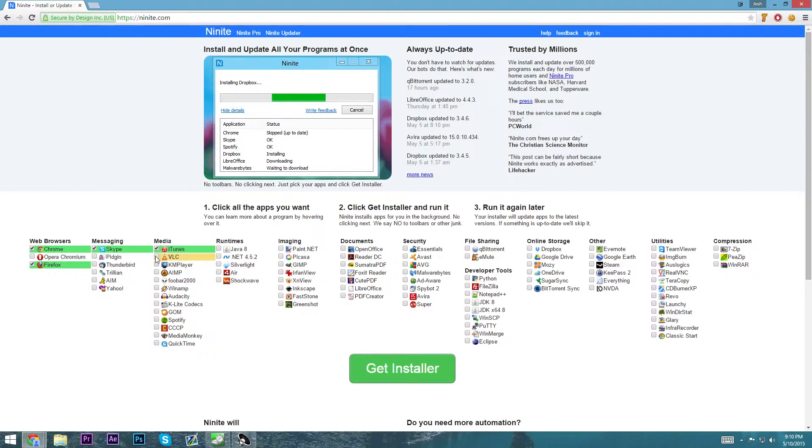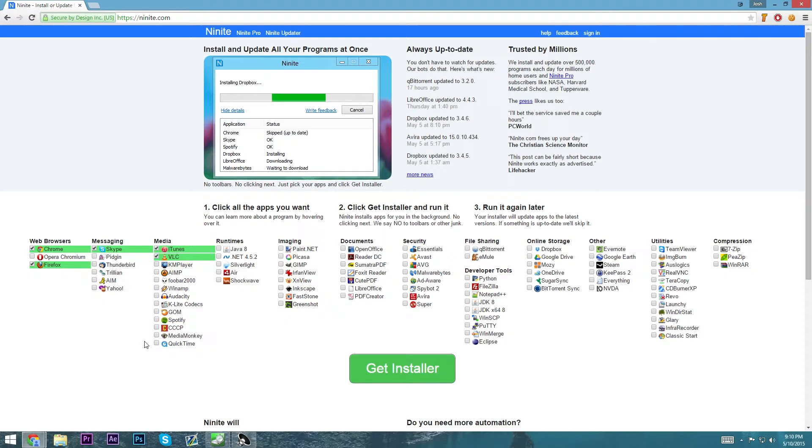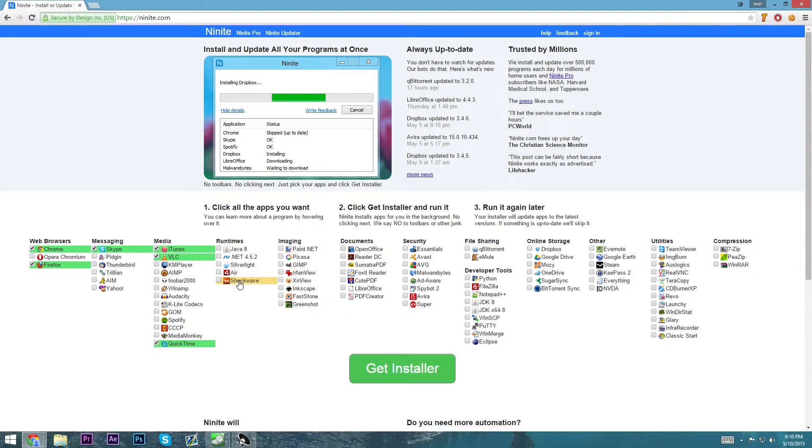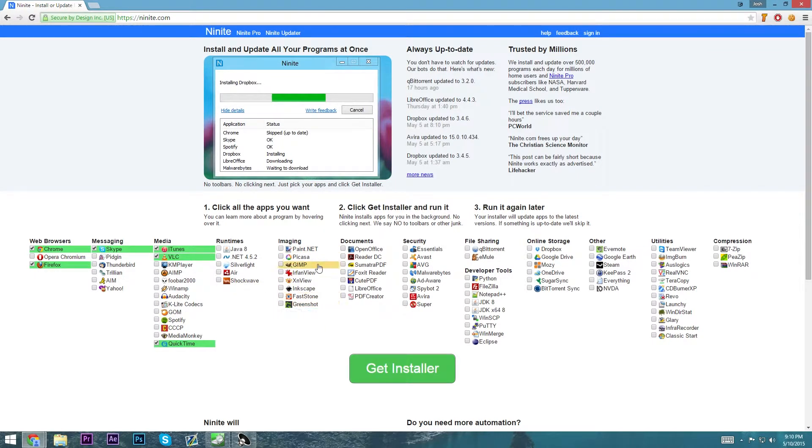iTunes for you iPhone users. VLC so you can play pretty much anything. And Spotify, a lot of people have. Good thing to install is QuickTime. And then when you get over to runtimes, download these as you need to. Imaging. Most of you aren't going to need them, but GIMP is a great free solution to Photoshop.